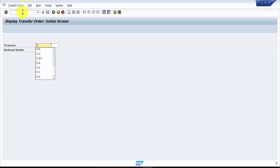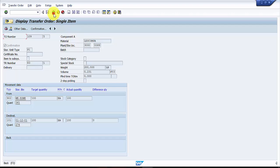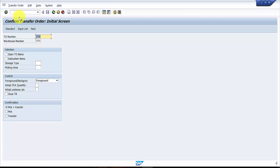In the previous session, we already confirmed line item number five using LT11. Now we are going to do a single line item confirmation in the same transfer order 109, using LT12. We can either use LT11 or LT12 — it hardly makes a difference. Let's see how to do that. I am opening a new session: /n LT12.